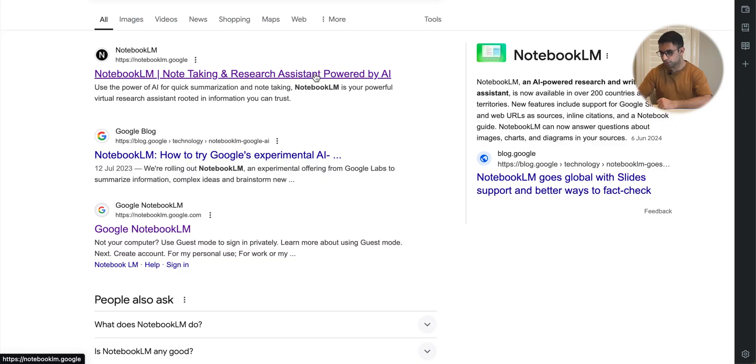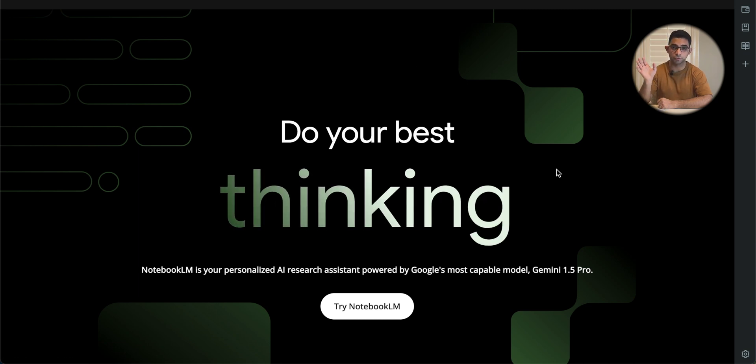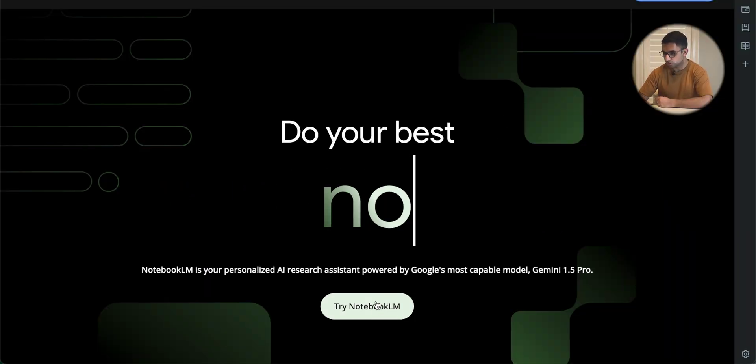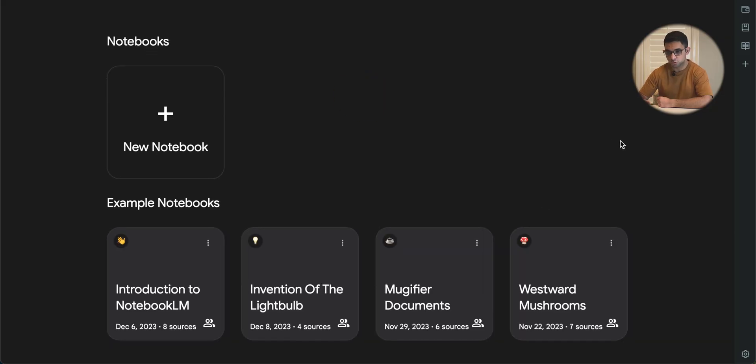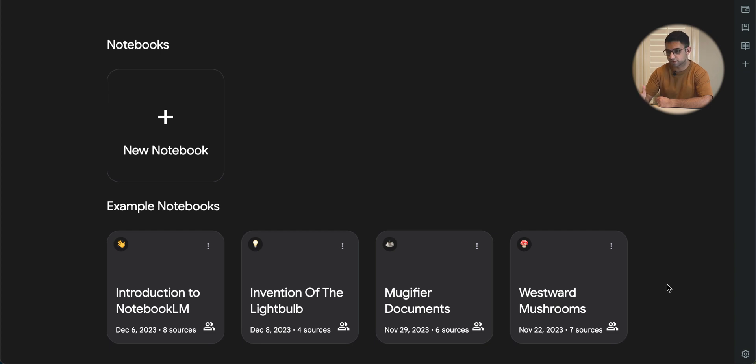To access NotebookLM, a simple search should lead you directly to their website — I'll leave a link in the description below. Availability as of the recording of this video is still limited, so do check if it's available in your country. Click on 'Try NotebookLM' and you'll see some example notebooks, which can be useful if you're new, or you can create your own, which we're going to do for illustration purposes. You can have one notebook for each topic or subject area you're researching.